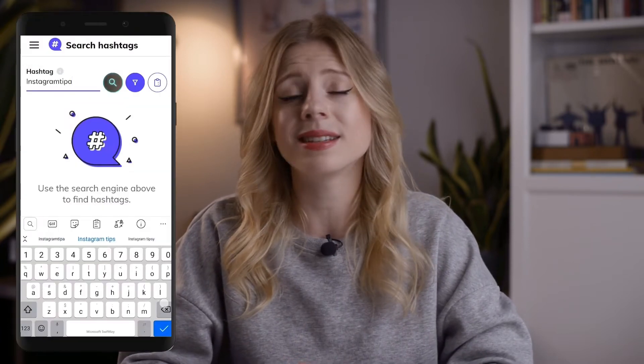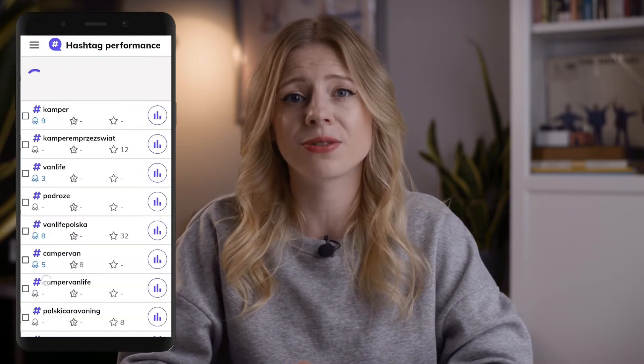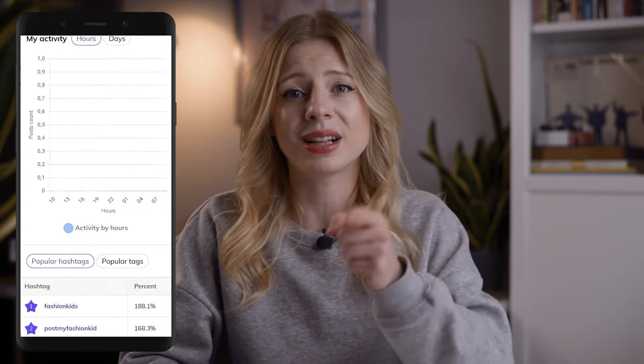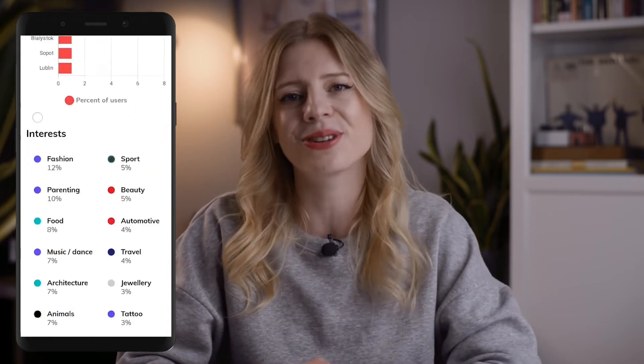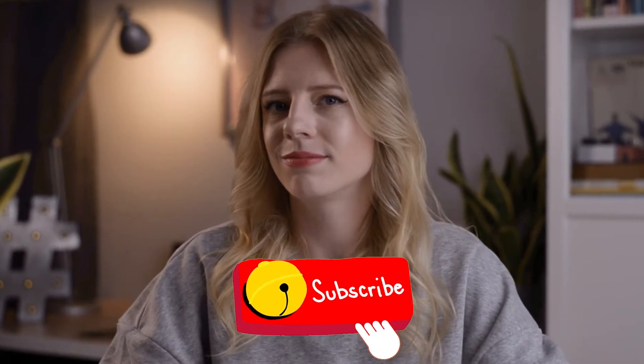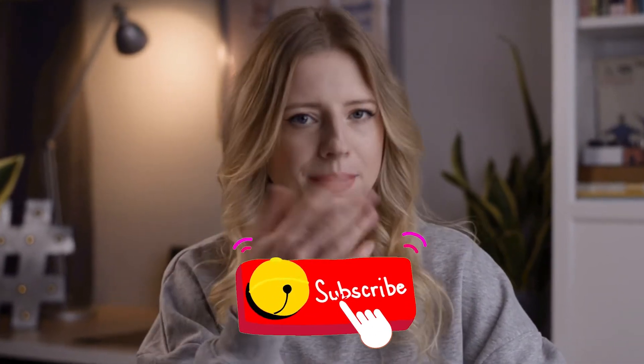Hi everyone, thank you so much for joining me here today for another episode of IQ Hashtags Instagram School. I'm Alex, a content specialist for IQ Hashtags — the best Instagram hashtags generator and analytics tool designed to help you skyrocket your Instagram profile. If this is your first, second, or third time on our channel and you haven't subscribed yet, why don't you do it right now? Go on, I'm not looking.